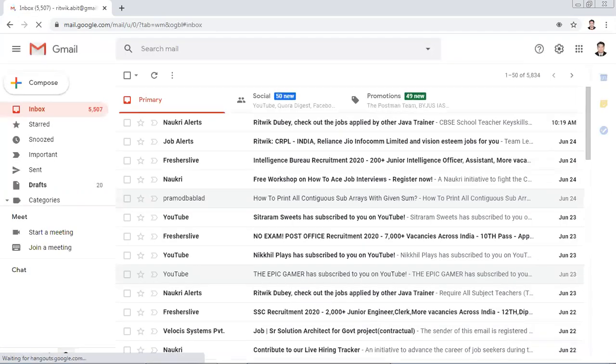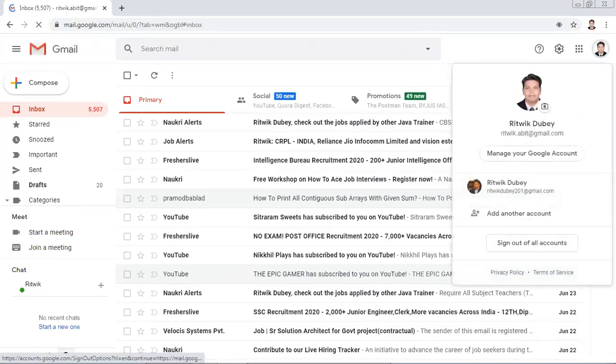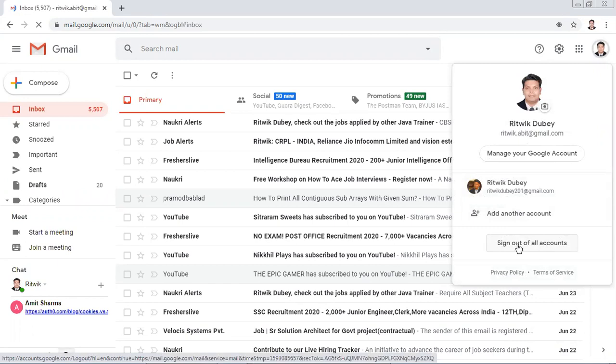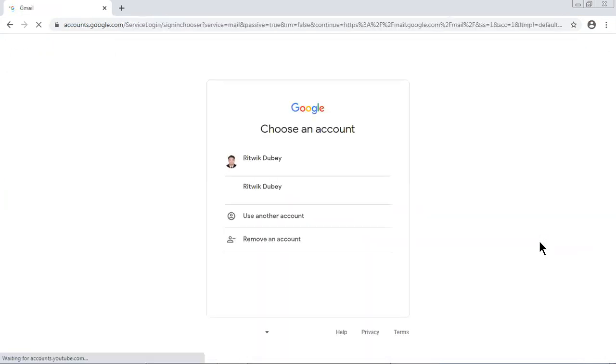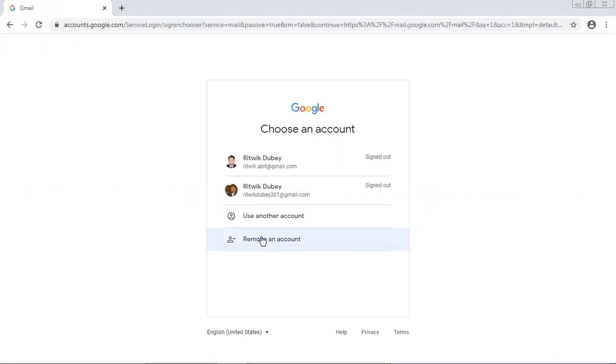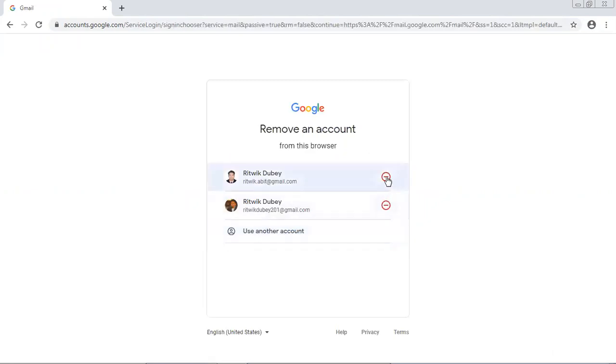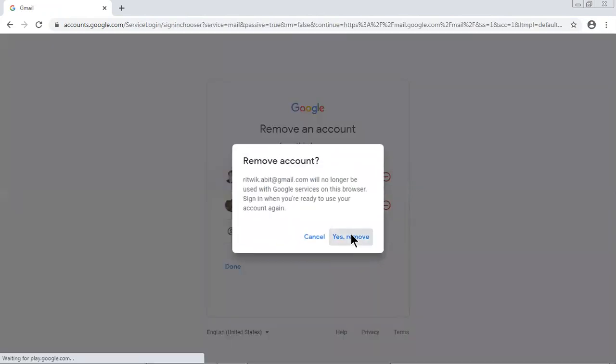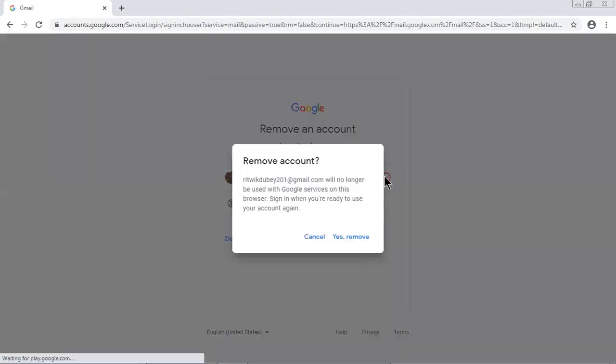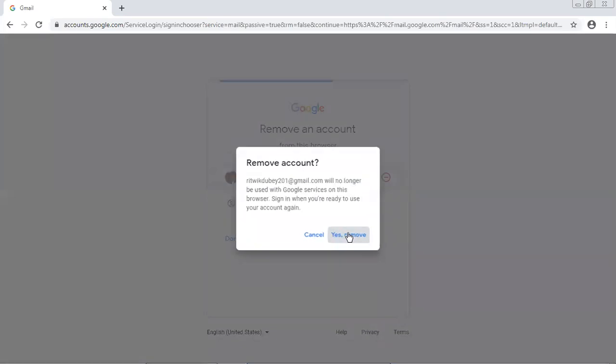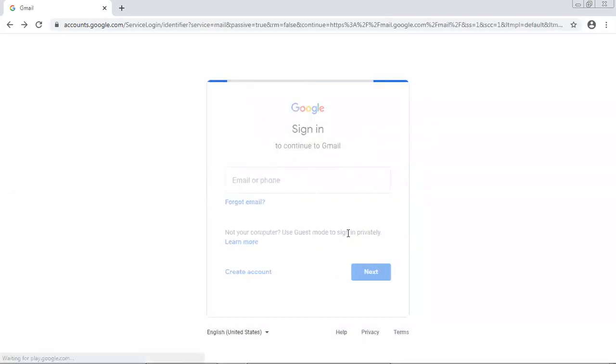In my case the accounts are open. Let me close or let me sign out of all accounts. Let me remove these two accounts. Yes, now I got the screen like this.